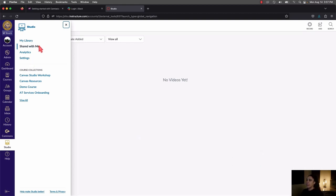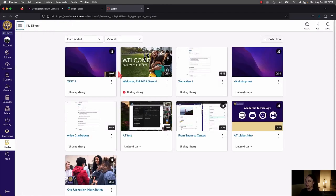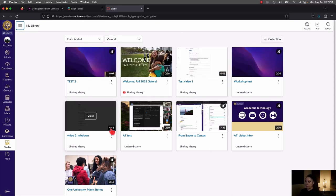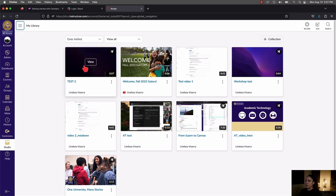That's about it for this main area of Studio. Going back to My Library, each item here is a video. If you hover your cursor over it, you'll get an overlay that says View, and that will bring you into the Details area of your video. Before we get into that, let's talk about the three dots — that menu is very important.